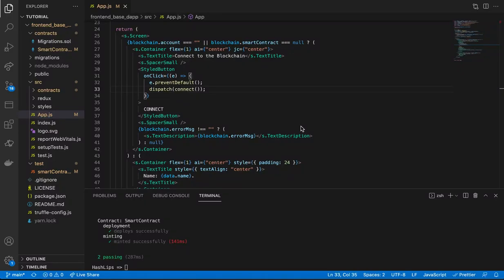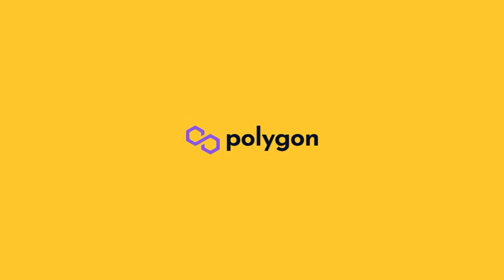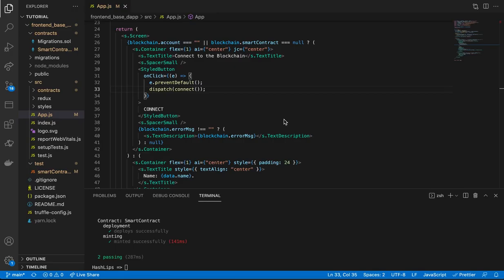Hey guys, Daniel here, aka HashLips, and welcome to the final video of this series. This is the video where we will be implementing the front end, the IPFS, and everything to mint the NFT. Let's get started.